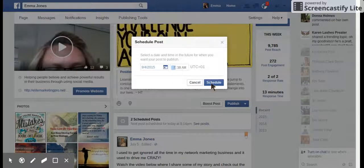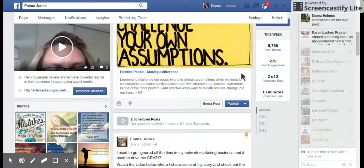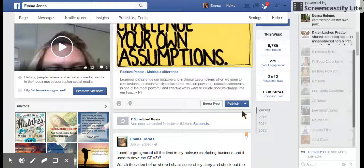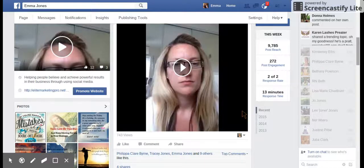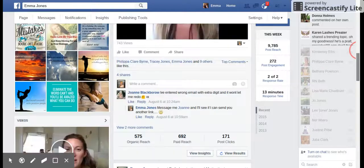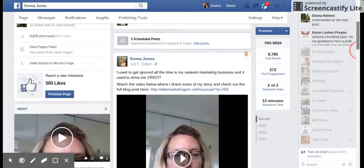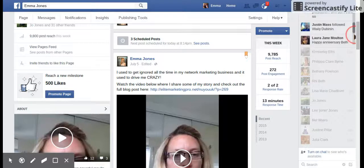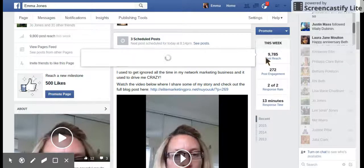There we go, that's how you schedule other people's shared posts onto your page — simple. If you got value from this, then make sure you like and comment below and I'll see you on the next video.